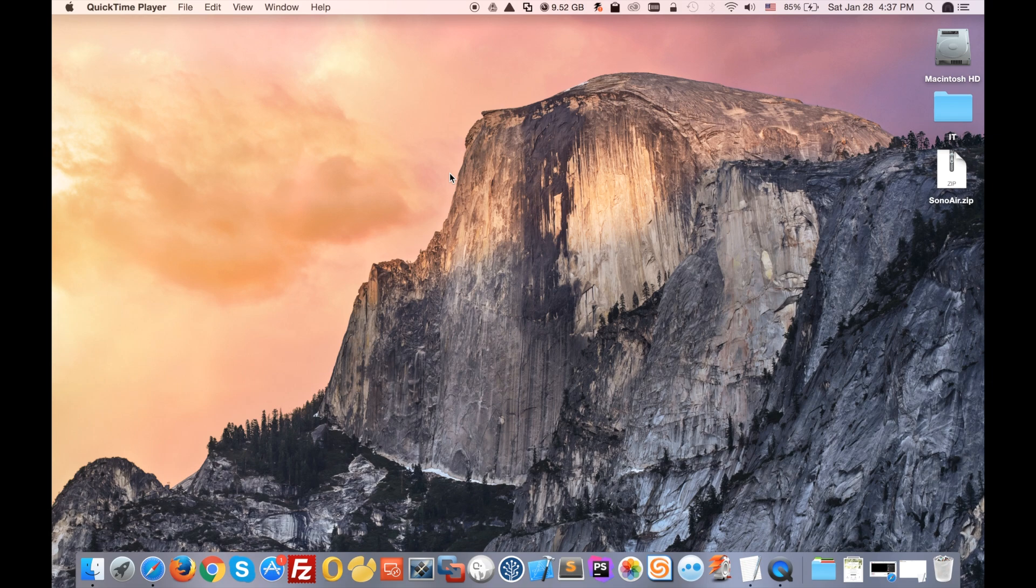Hi everyone! Today I'm going to show you how to stream YouTube from your Mac to your Sonos speaker.